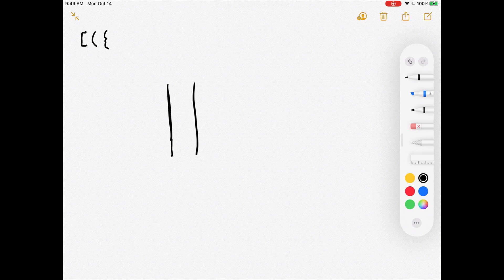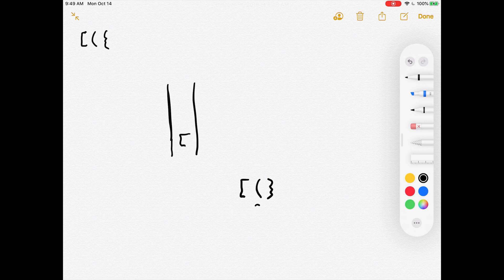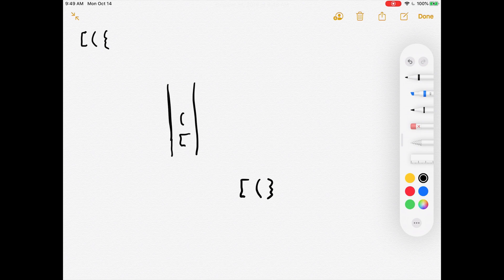Let's look at an invalid scenario: open bracket, open parentheses, closing curly brace. Start with open bracket — valid opening character, add to stack. Next, open parentheses — valid opening character, add to stack. Then closing curly brace — not a valid opening character, so compare to the top of the stack. Does it close the open parenthesis at the top? No, it does not. So this is not an example of valid parentheses.